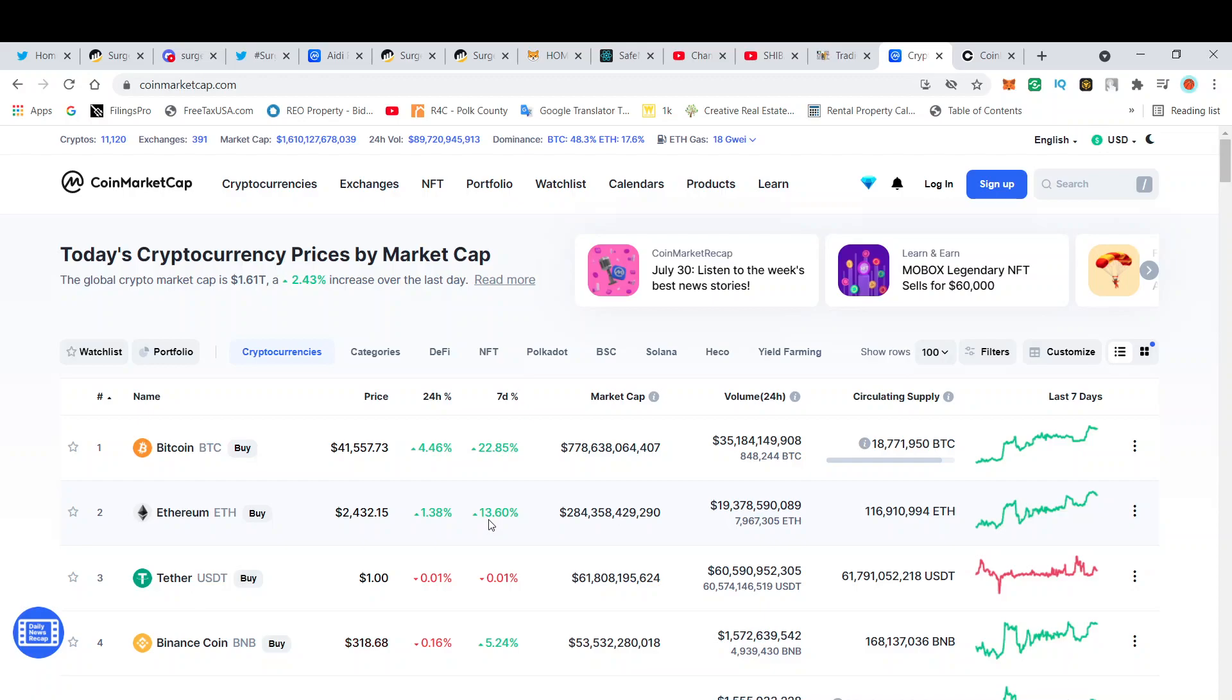Ethereum is at $2,400, up 1.42% on the day. The overall global crypto market cap is $1.6 trillion, up 2.43%.